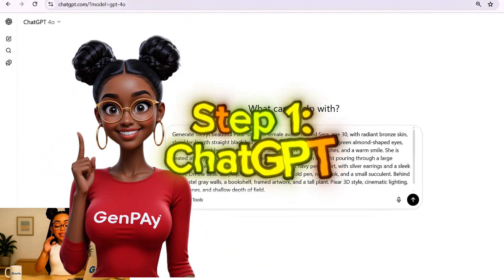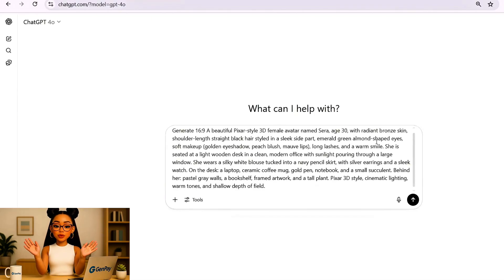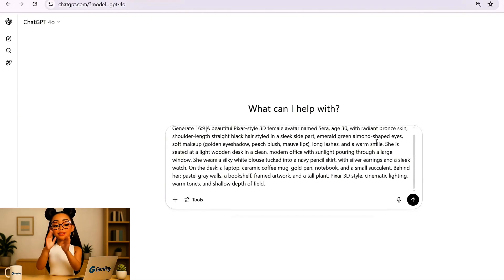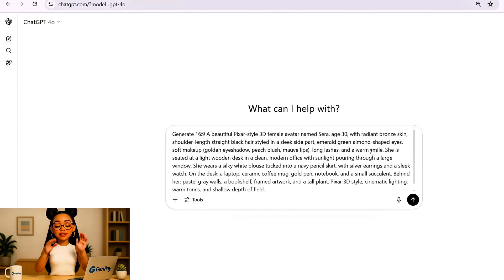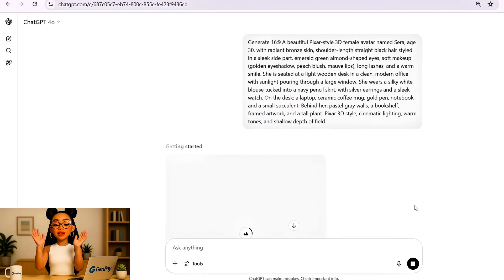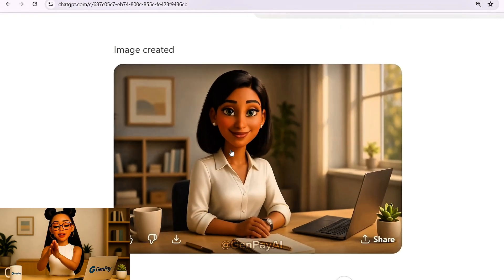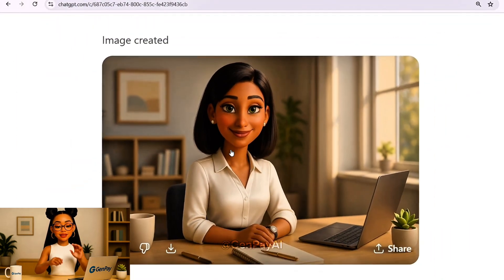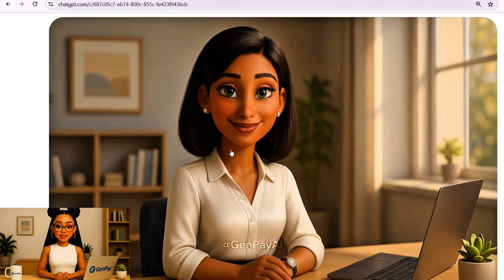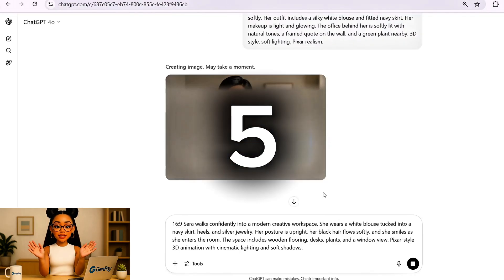The first step is creating our AI character — a full-body, Pixar-style avatar we'll use across the entire video. In this tutorial, I'm using a 3D avatar named Sarah. She has bronze skin, shoulder-length straight black hair, emerald green eyes, and she's wearing a white blouse with a navy pencil skirt. This is our base look. But instead of generating just one image, we're going to create five different images of Sarah in various natural poses.